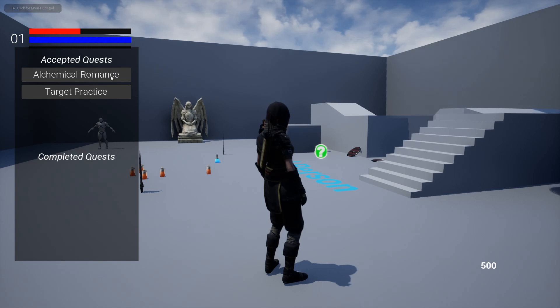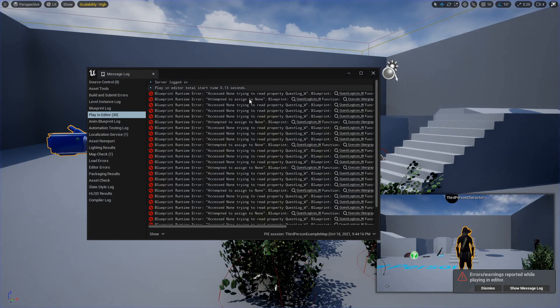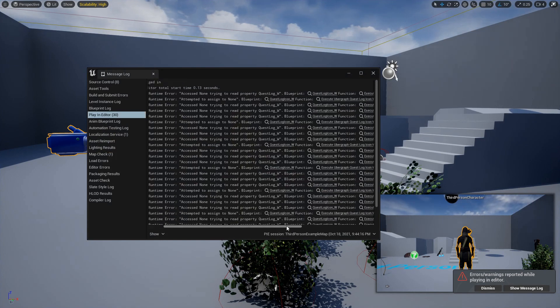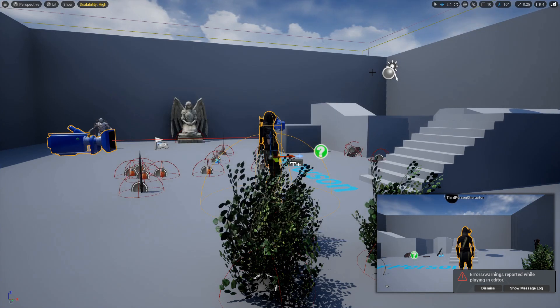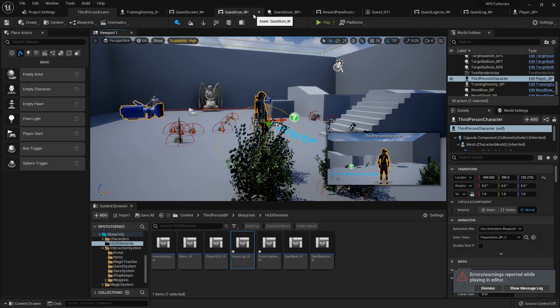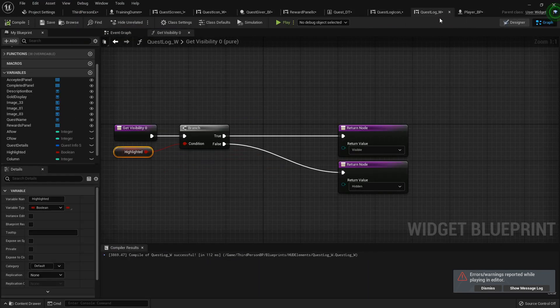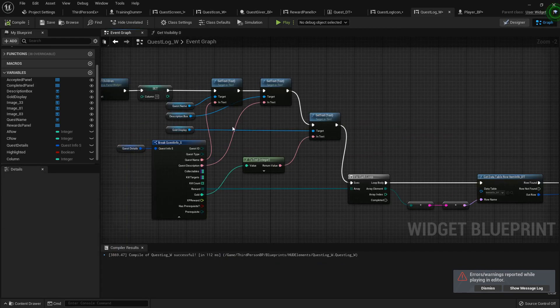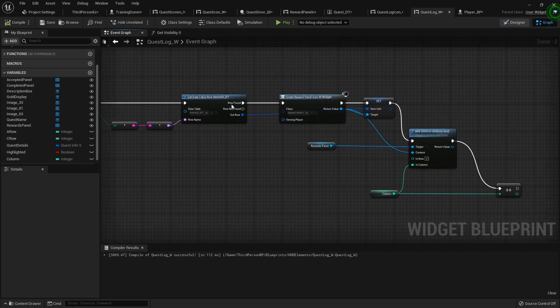It's doing okay... wait, access none trying to read property quest log. Ah, okay, I'm an idiot. Okay, so in the quest log, the actual log, in the event graph when we create the button, right here, we need to set...